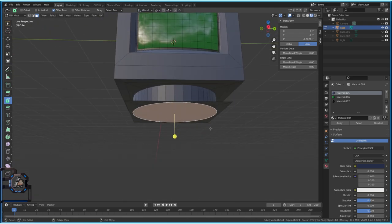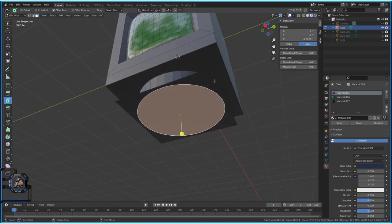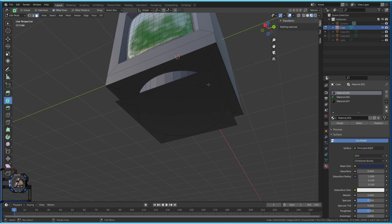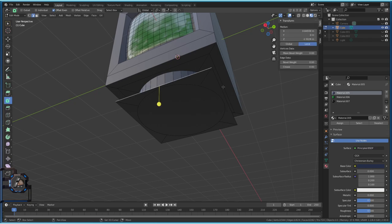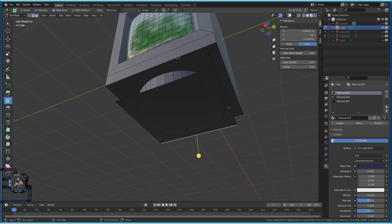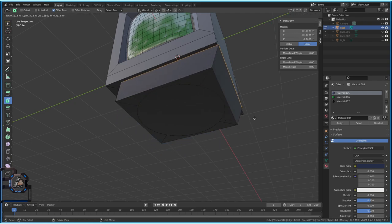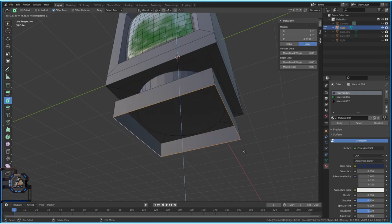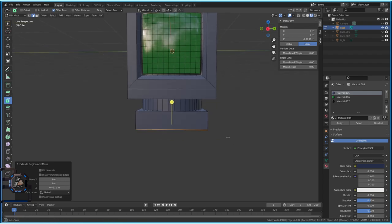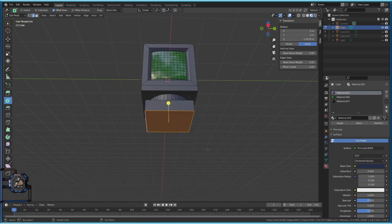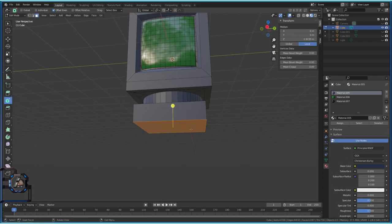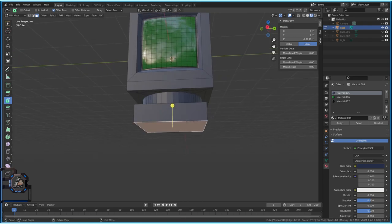Select the bottom edges, then press E to extrude a little bit on the Z axis to the point where you like it. Then press F to fill in and we have a square bottom. I'm going to adjust this face a little bit to my personal taste — that part is really up to you. From here on it doesn't have to look exactly the same.